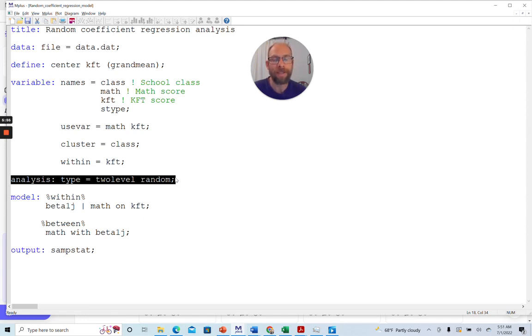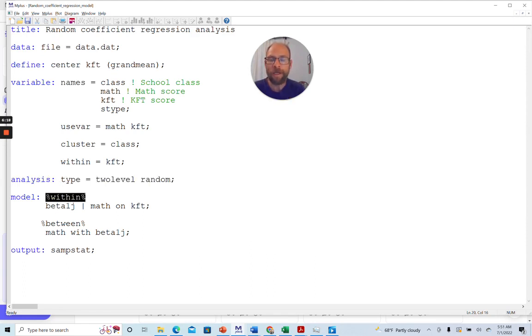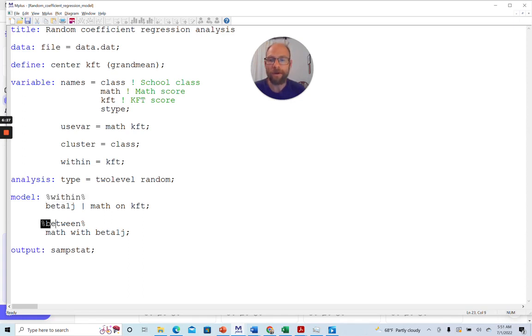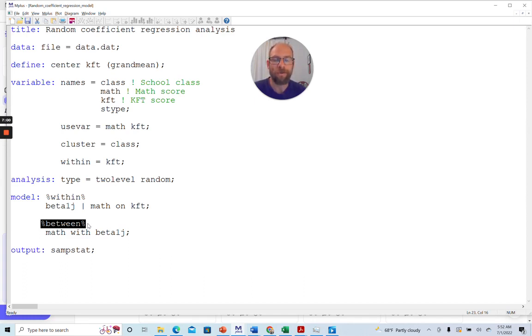But here, since we're allowing both the intercept and the slope of the regression to vary across level two units, we are picking the option type two-level random. Otherwise, you couldn't specify a random slope. And Mplus would give you a warning message. So in the model statement in Mplus, whenever we define a multi-level model, a two-level model, we can specify a model for the within level. So this would be level one, the level within school classes. And then also for the between level or level two, that's the level of the school classes in this case. And so these keywords within and between, in between those percentage signs, they allow us to specify separate models. And that holds true no matter whether you have a simple multi-level regression model or a multi-level path analysis or a multi-level structural equation modeling or factor analysis. You can always use these keywords within and between to specify separate models for the different levels.